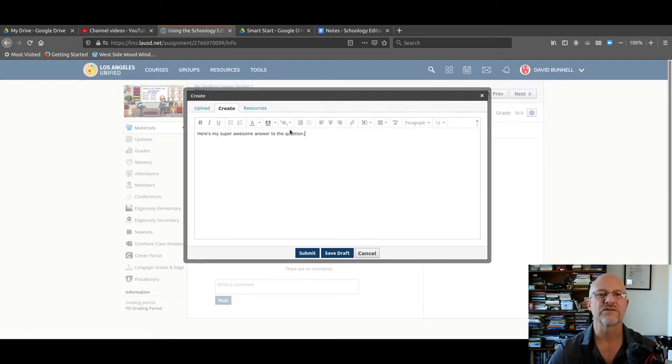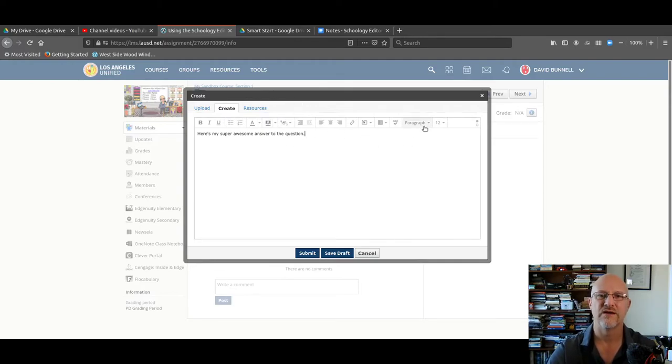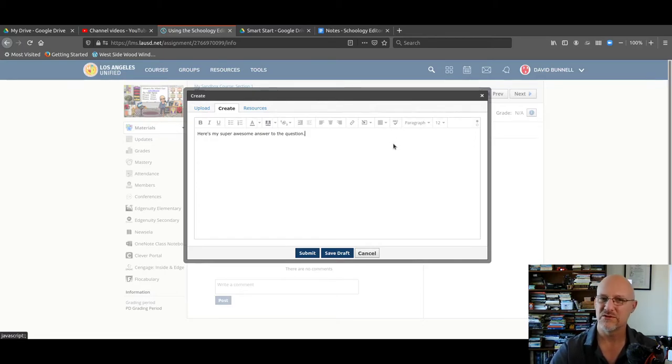You can change font, color, all this kind of stuff. But always remember that you want to make something very readable when you write in here. It also has spell check. So if you're unsure about the spelling of words, just use spell check.